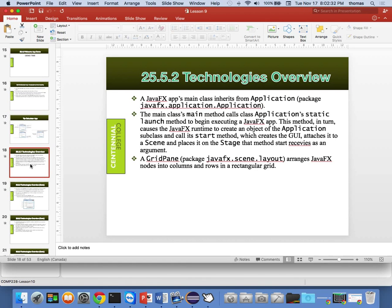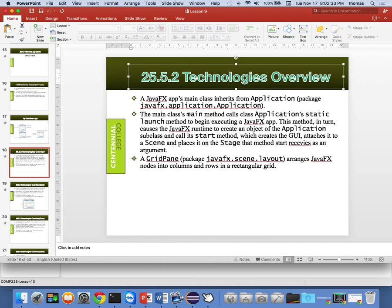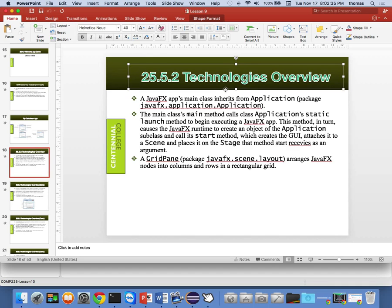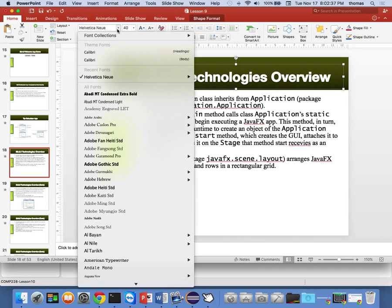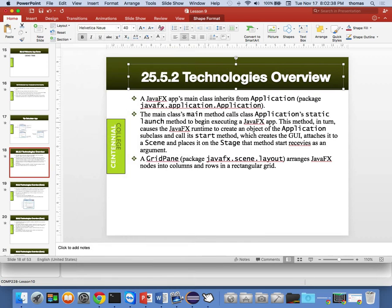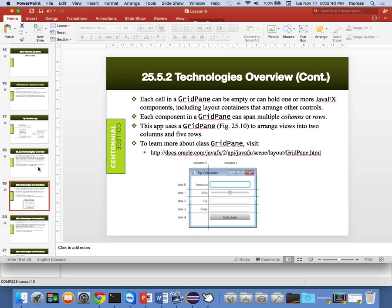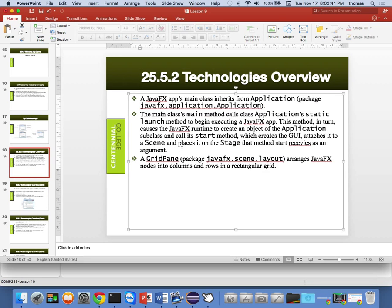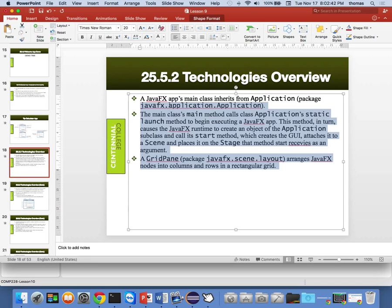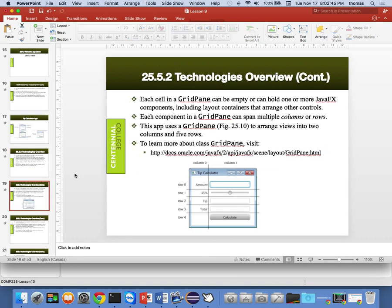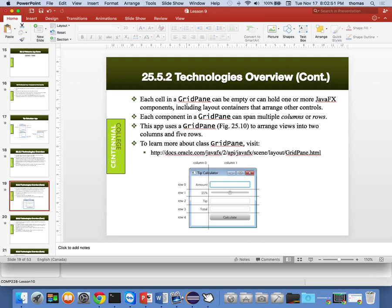They use the same principles we just talked about here. This is the good thing. So what we want to do is each cell in a grid pane can be empty or can hold one or more JavaFX components, nodes, including layout containers that arrange other controls. So for example, other nodes, other containers, all that kind of stuff.